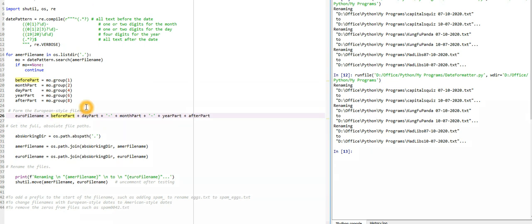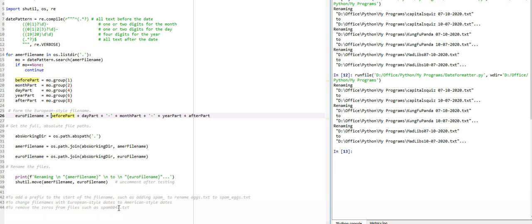If you want, you can just put this thing also - like I can put spam underscore or I can just reverse it. To change the filenames from European-style dates to American-style dates, we can do the reverse. Right now here we just have to switch this to that and this to this, and that's it. Then to change the filename, to remove the zeros from the file such as spam 0049 4042, this is the actual thing where you have to get the digits.